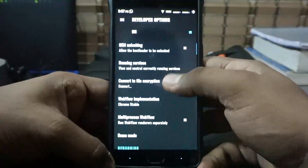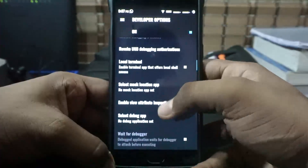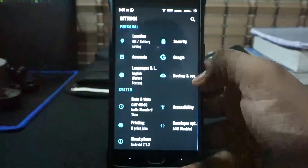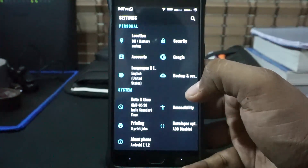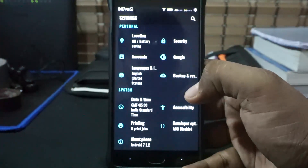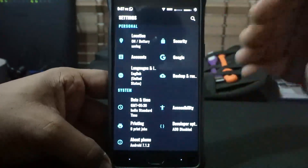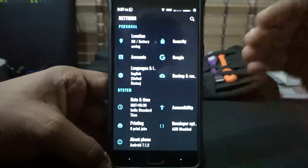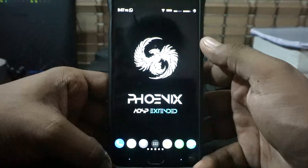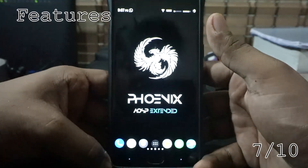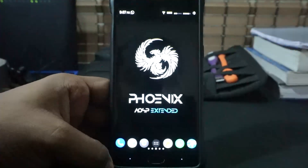These are the features you get with this ROM. I really like the feature package — it's not the most comprehensive, but it covers almost all the stuff I really like. So I'm going to give it a 7 out of 10 in terms of features.